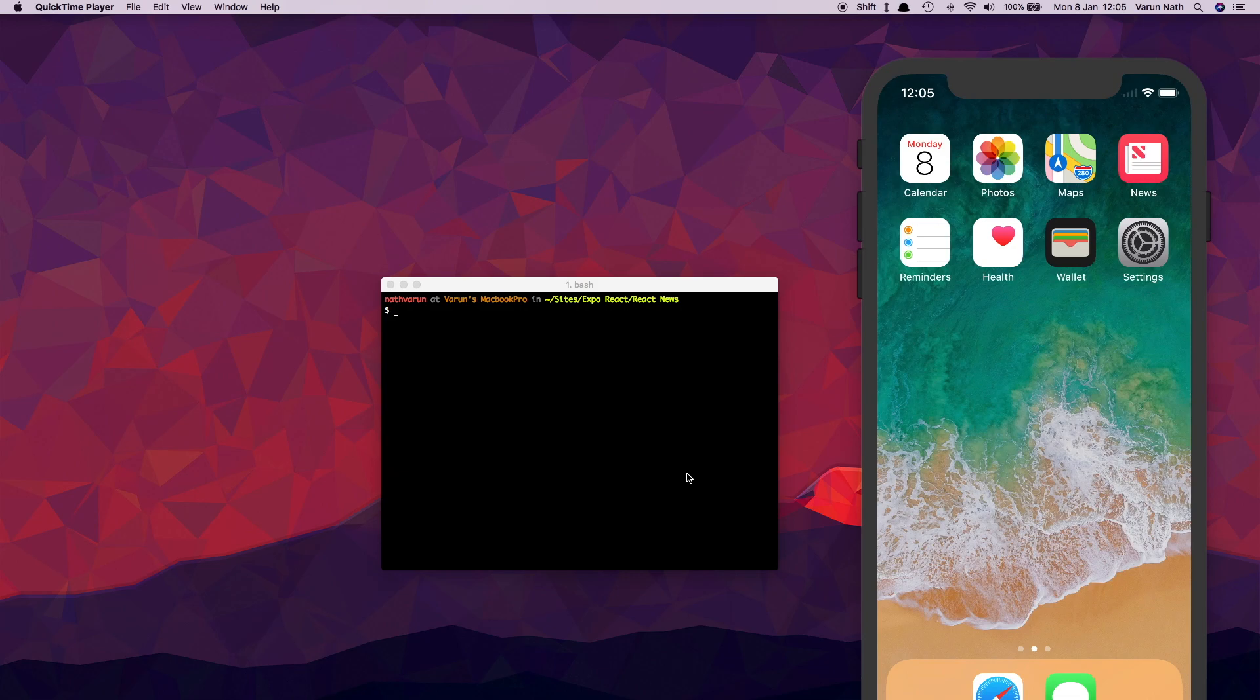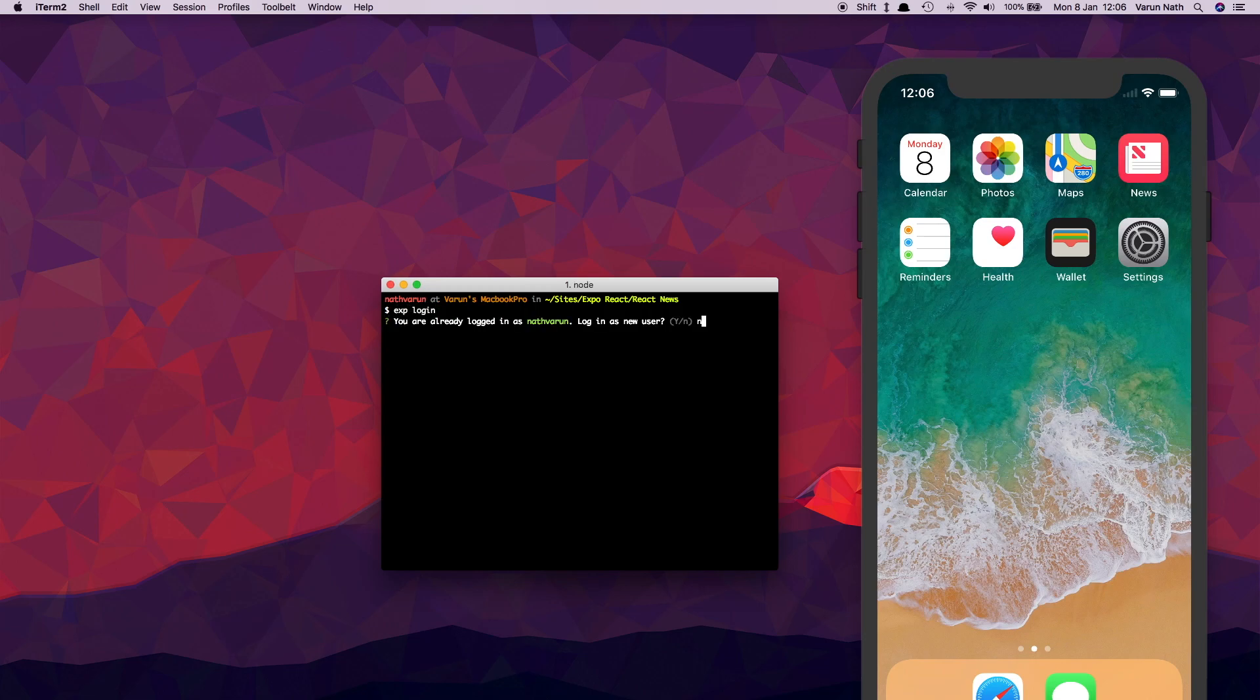Starting out in our project folder in the terminal, we need to make sure that we're logged into Expo. So just type in exp login. It already shows that I'm logged in, so I'll remain logged in as myself. Next, run exp build ios.